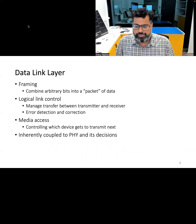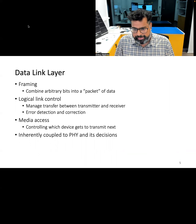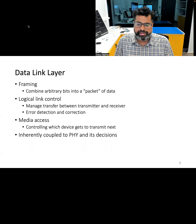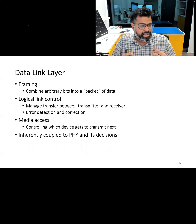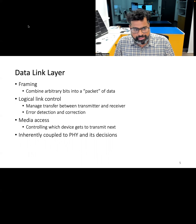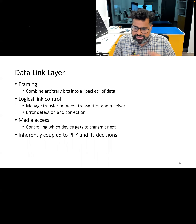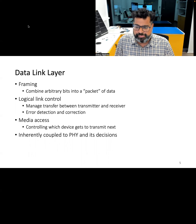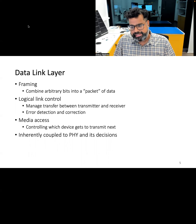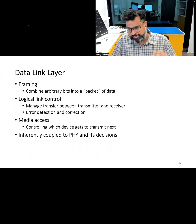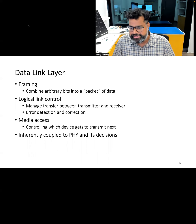The data link layer performs several tasks. First is framing: it organizes raw data into structured frames, adding headers and trailers to ensure effective communication. Next is logical link control, which manages data transfer between transmitter and receiver and ensures orderly frame exchange between them.